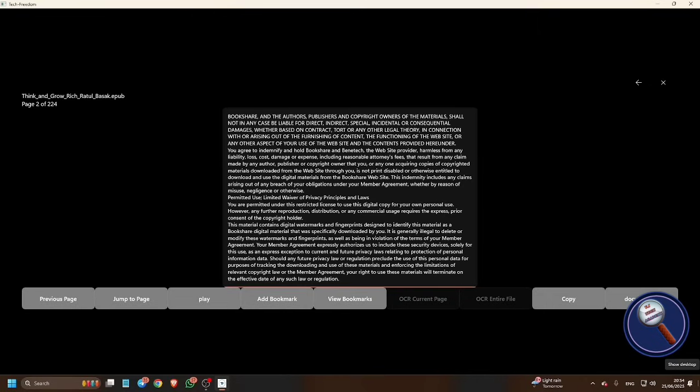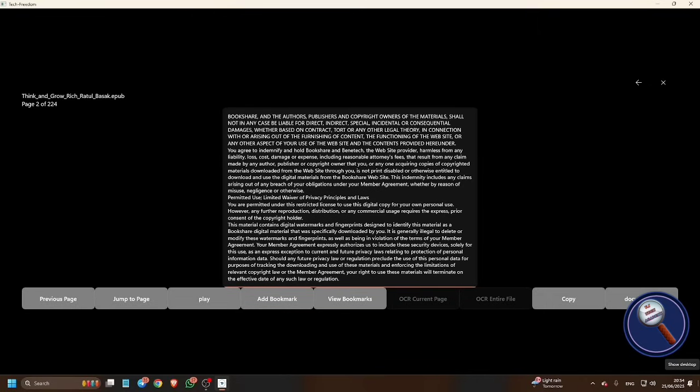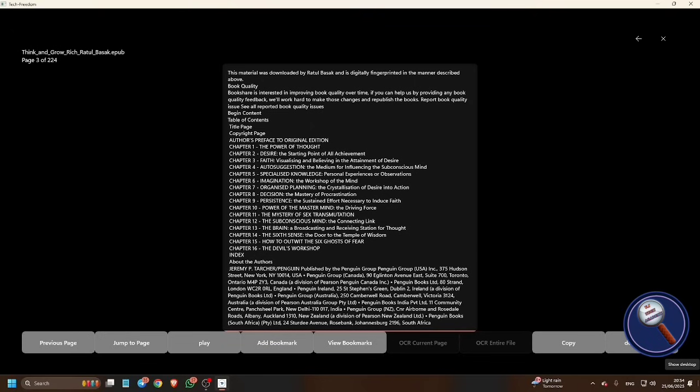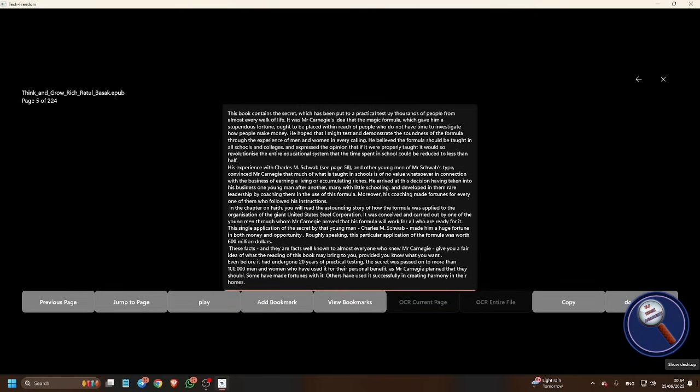Bookshare is interested in improving book quality. This book contains the secret which has been put to a practical test by thousands of people from almost every walk of life. It was Mr. Carnegie's idea that the magic formula which gave them a stupendous fortune ought to be placed within reach of people who do not have time to investigate.